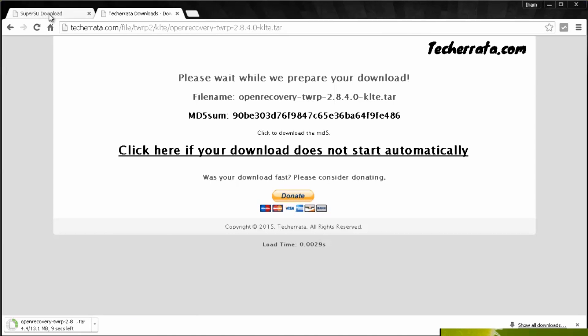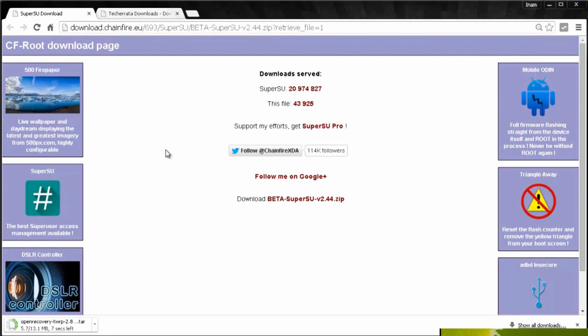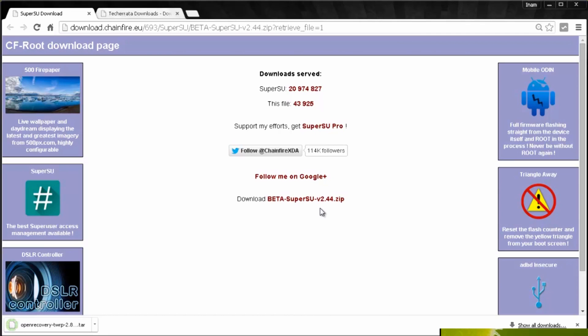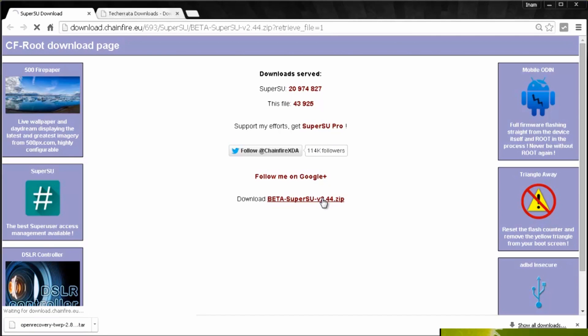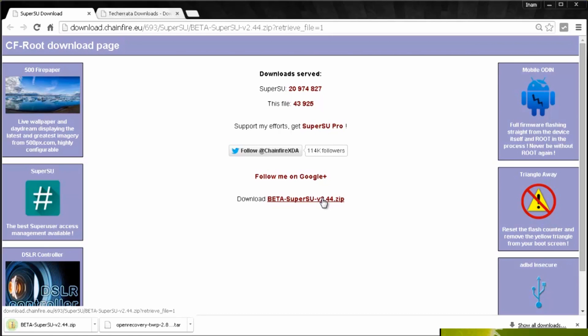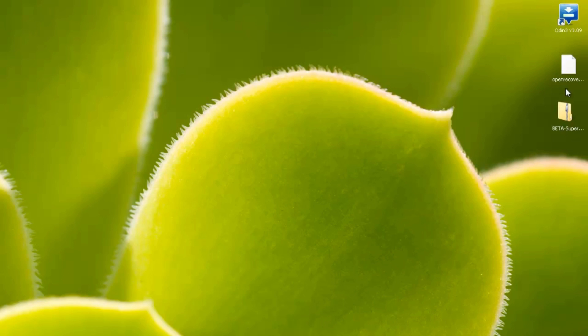Now the second file that you're going to need to download is from Chainfire's download site for SuperSU version 2.44. He's an excellent XDA developer and this would not be possible without him, so if it helps you out do make sure you donate. Just click the download link underneath. Again the links to both of these files will be down in the description box below. Those are both finished downloading and you can see there they are on my desktop.